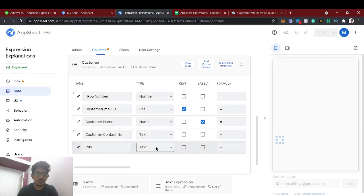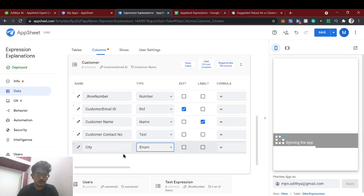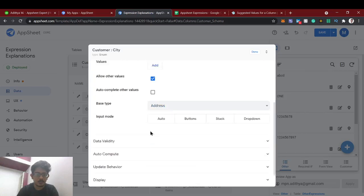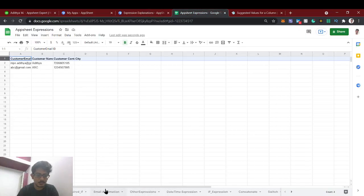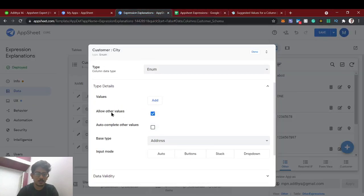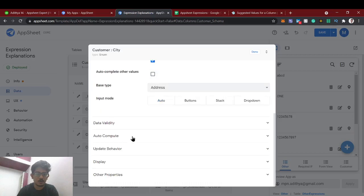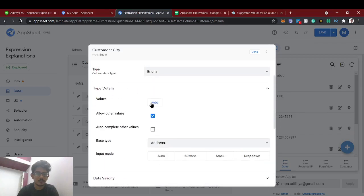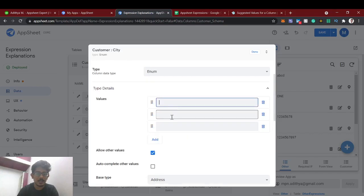Now the data type we are going to change is enum, which will show a list of values that you can select. We will edit this enum data type. Here you can see the 'Allow Other Values' option — we need to check this because we are going to allow the city values from the city sheet. These are the 'other values.' In the compute section we are going to give the suggested values from the city sheet. The values added here are static ones.